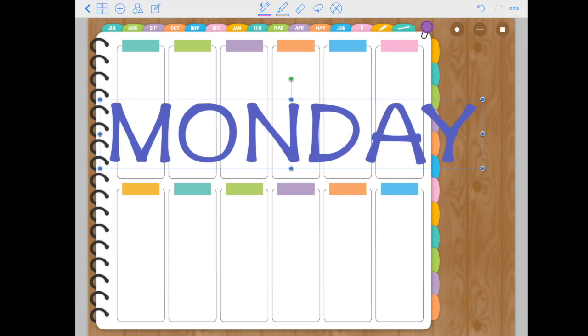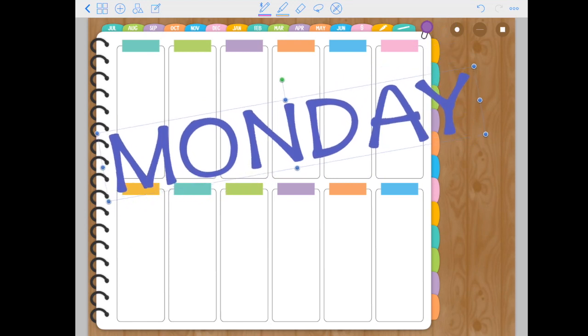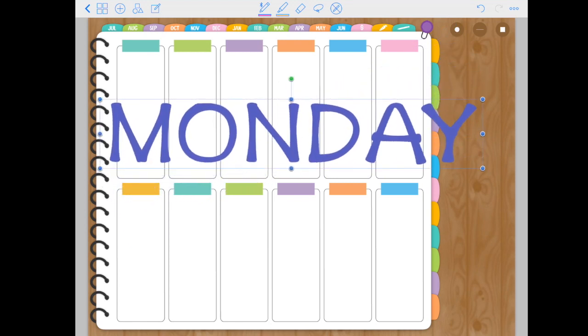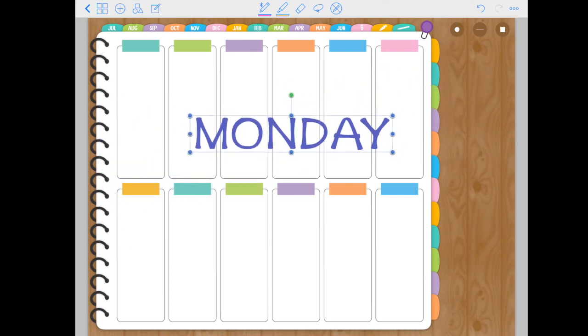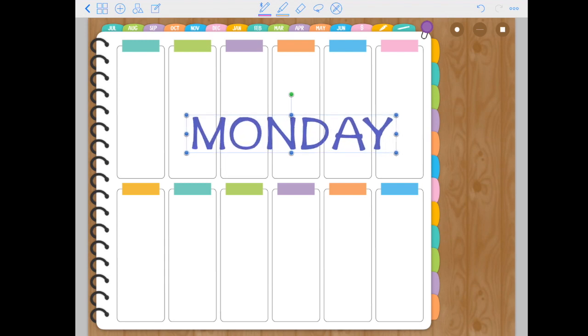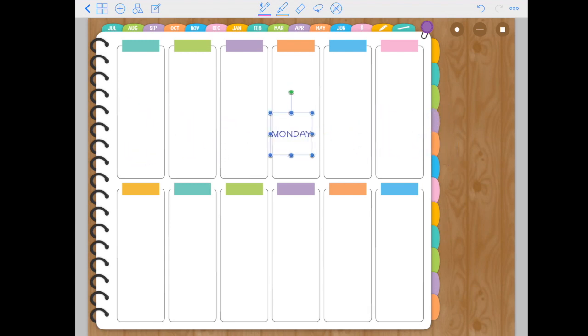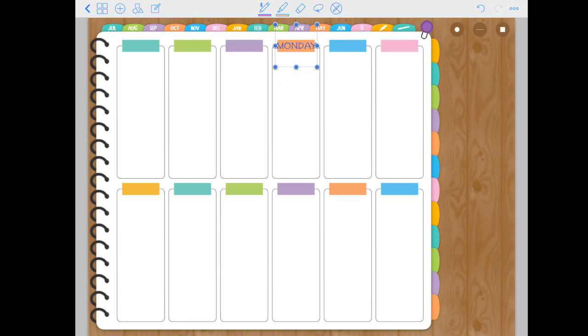So with this green dot, if you drag it around, you can rotate this word. And with the other blue dots, you can resize, make it smaller or make it bigger. Then to reposition, just tap and drag the word to whatever you need. And that is how you add text to your planner.